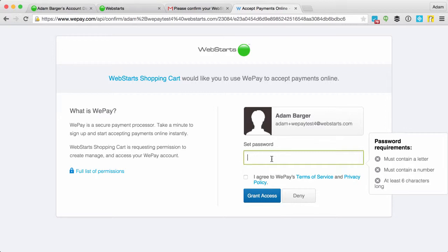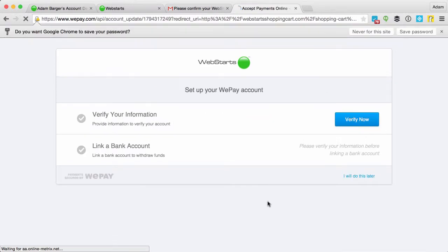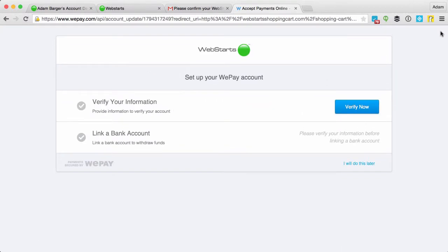For some reason, WePay is thinking that I don't have my cookies enabled. I'm not sure why this is, but there we go. Now it took it.